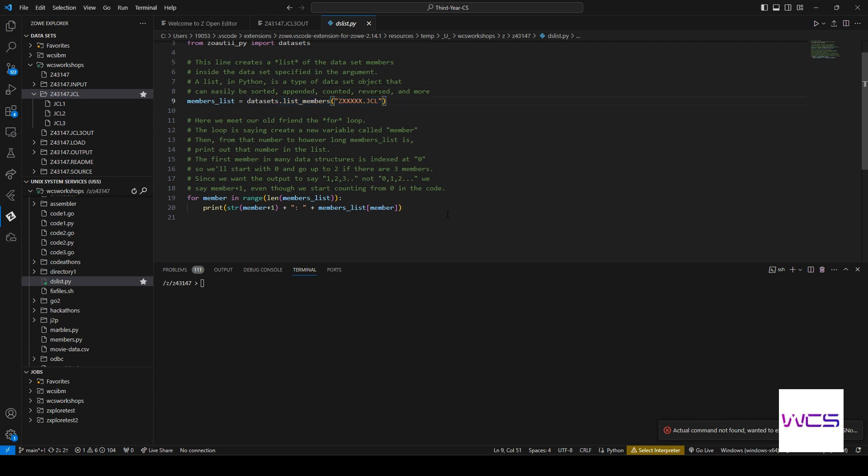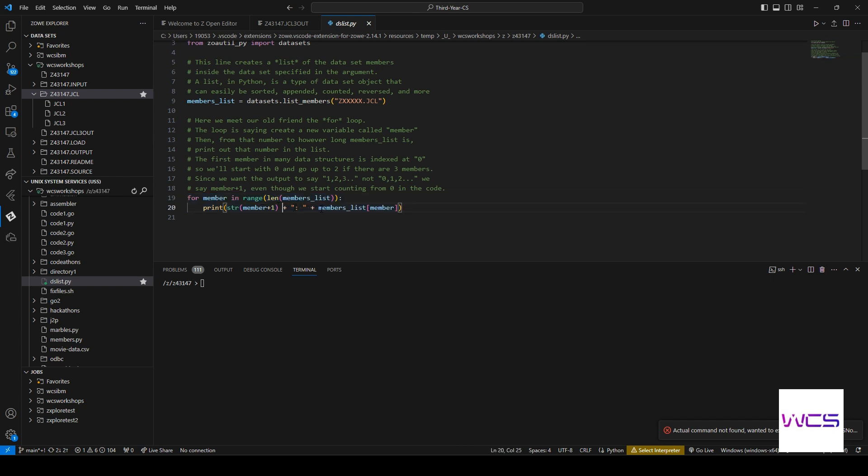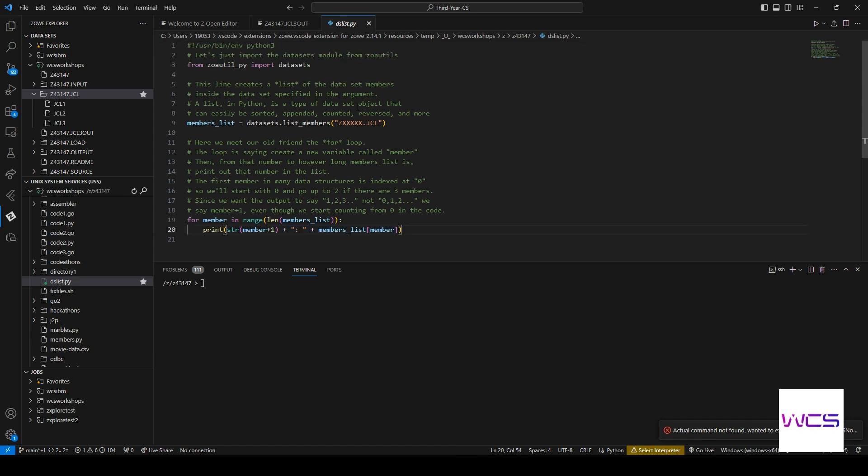But yeah, you can see here it's also iterating through however many members there are and it's printing out each member. So you can see that there's not an actual user ID.